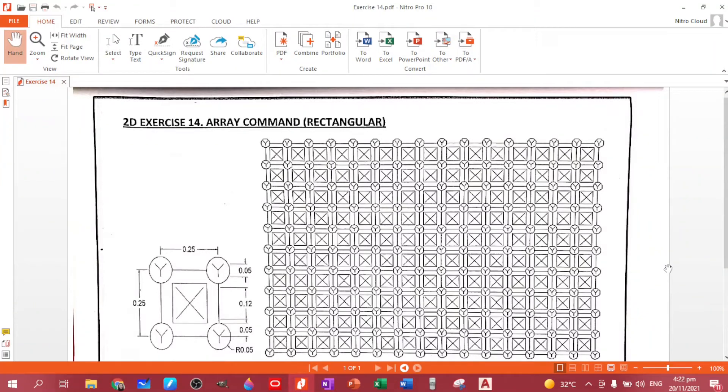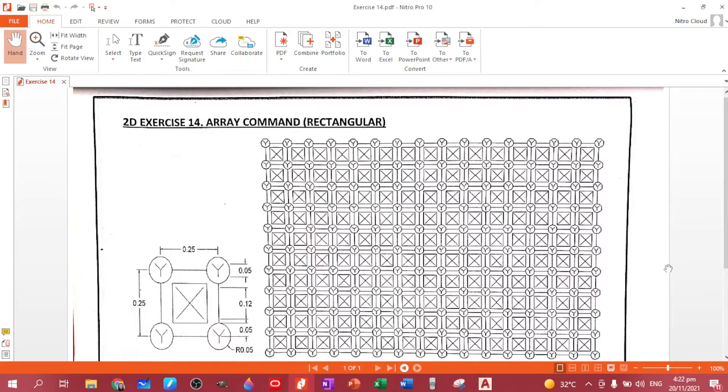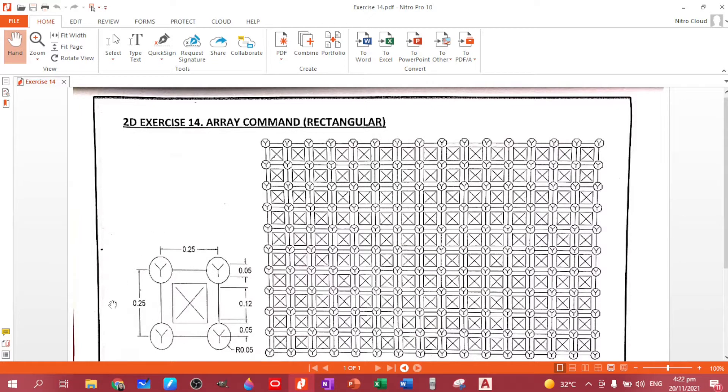So after familiarizing the polar array, let's now proceed to the rectangular array. So for us to be able to do this and use that command, let's first create our object.